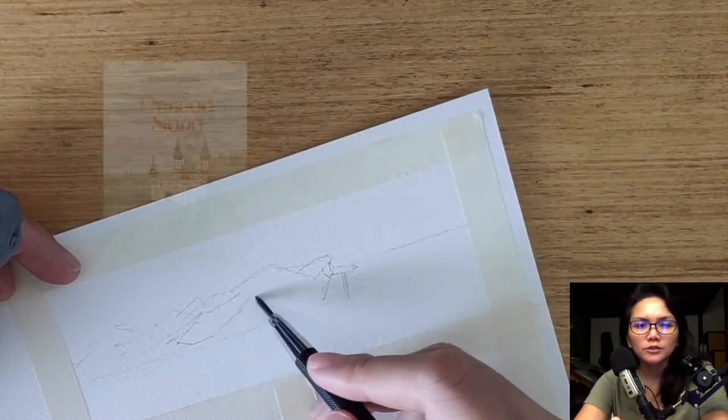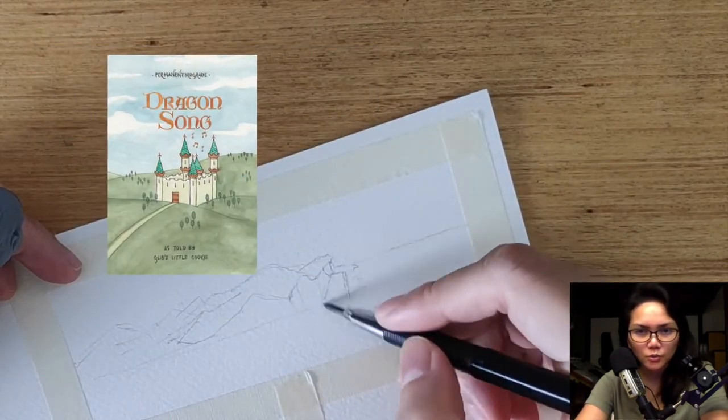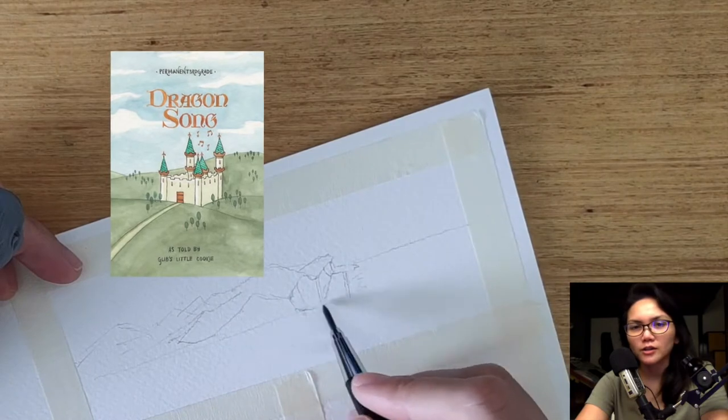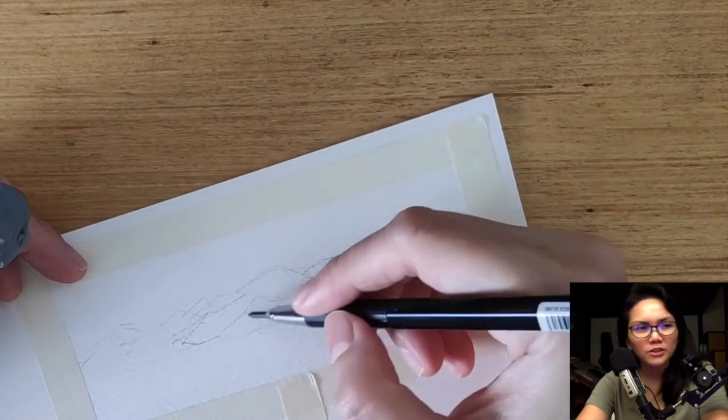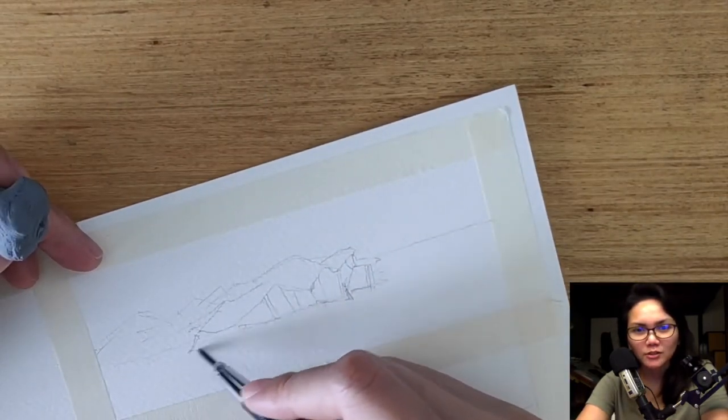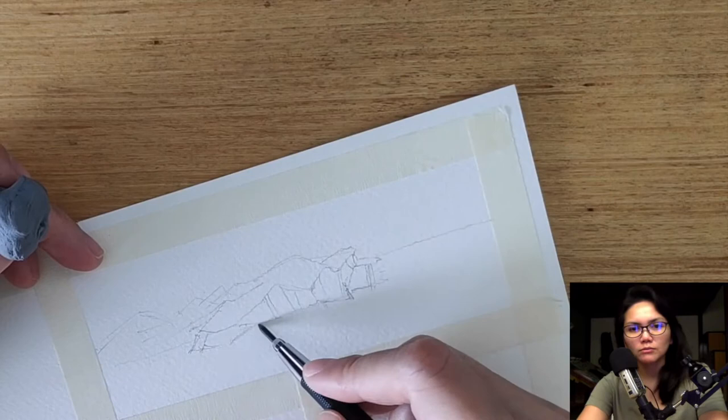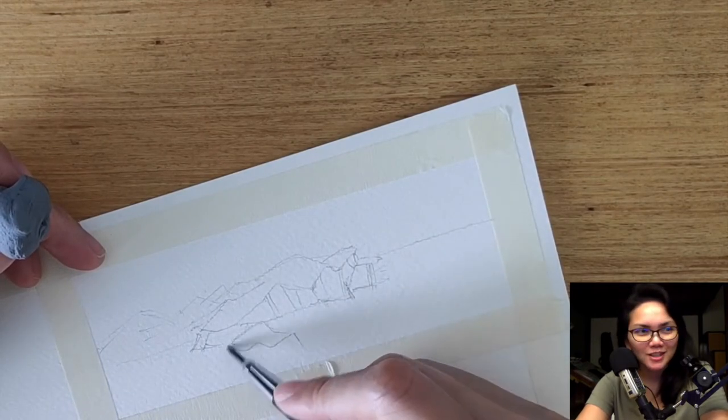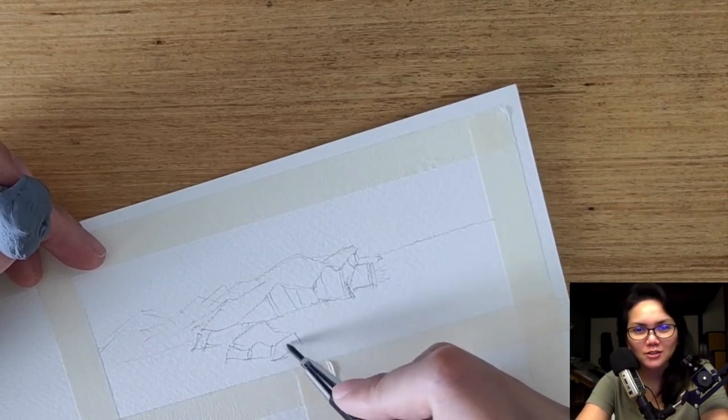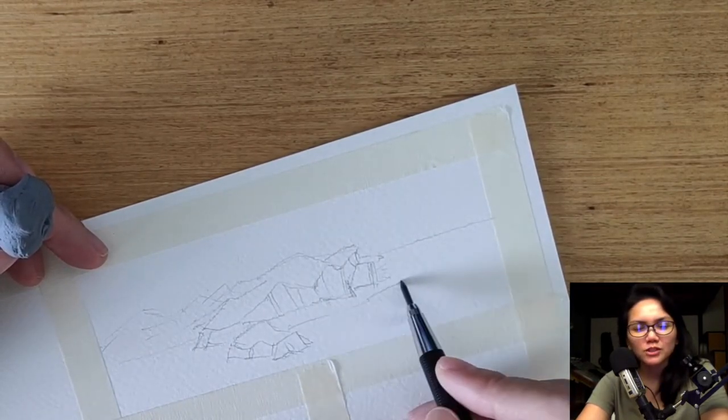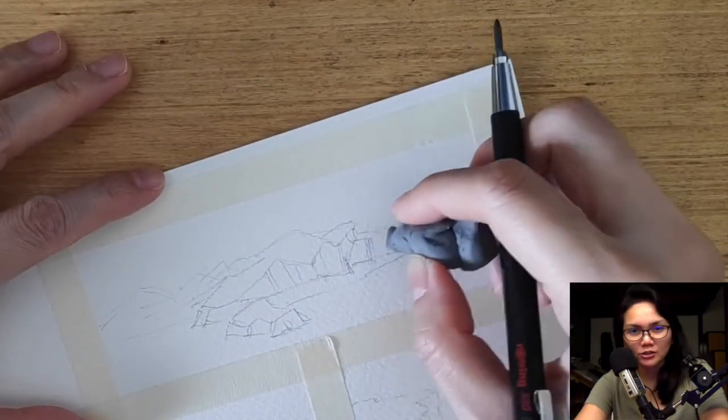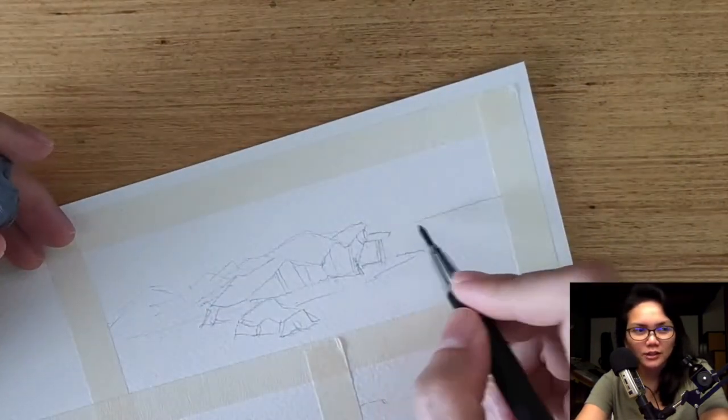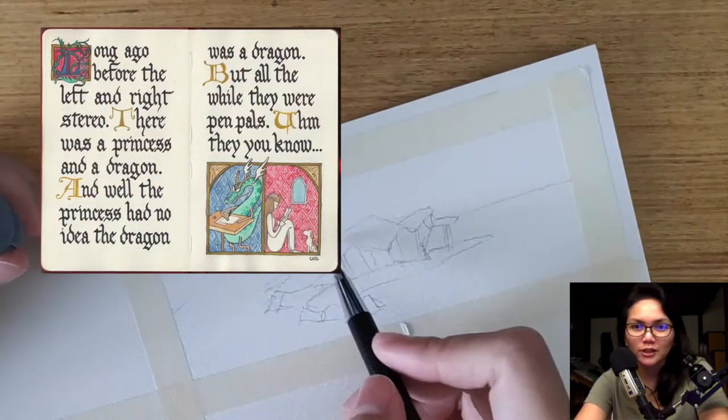But when I got to creating Dragon Song, this is where I got experimental because I actually wasn't planning on printing that book. It started off just as a Sunday sketch and an exercise on calligraphy.